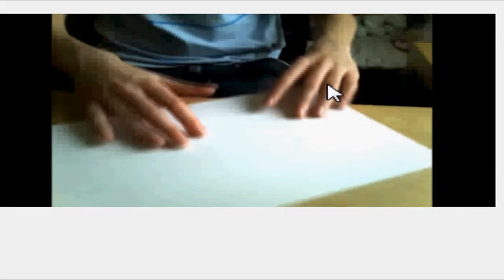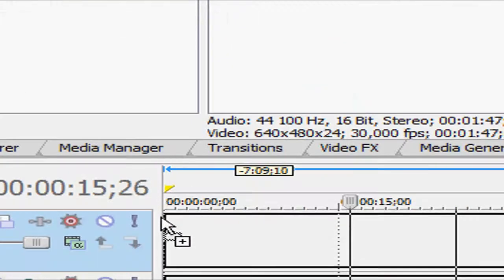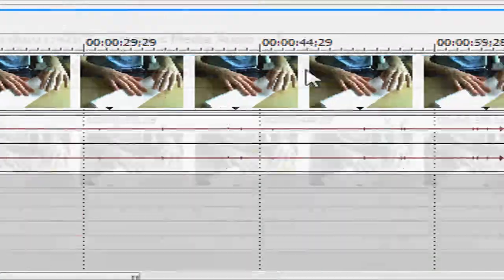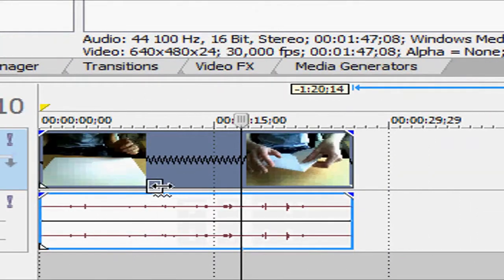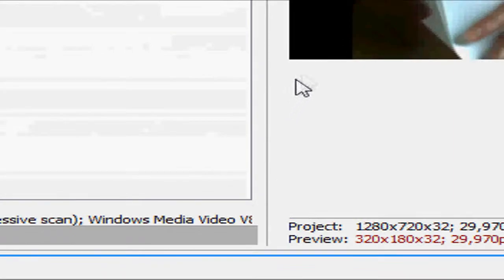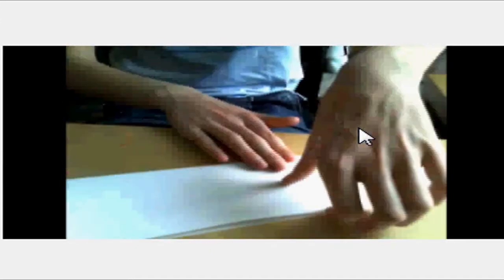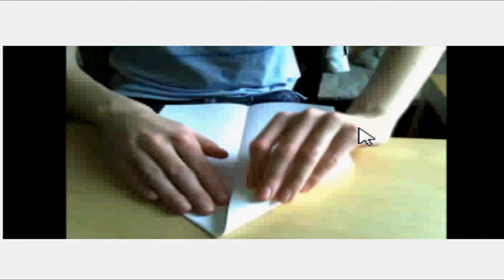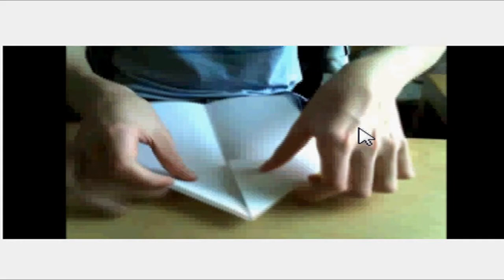If you want to make fast motion, you hold down Ctrl and drag it like that. Very lag here, but when you render it, it will go fast.